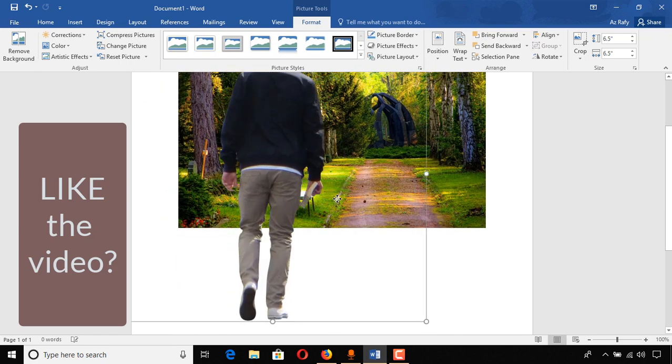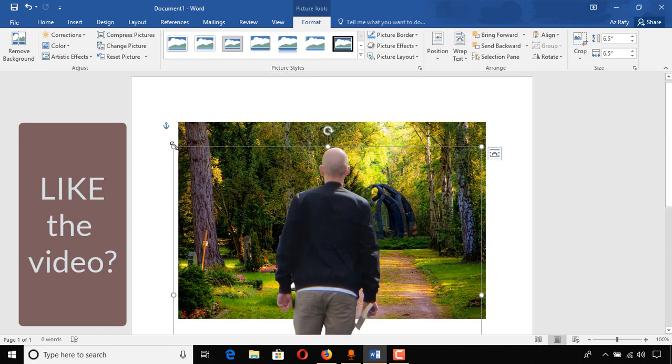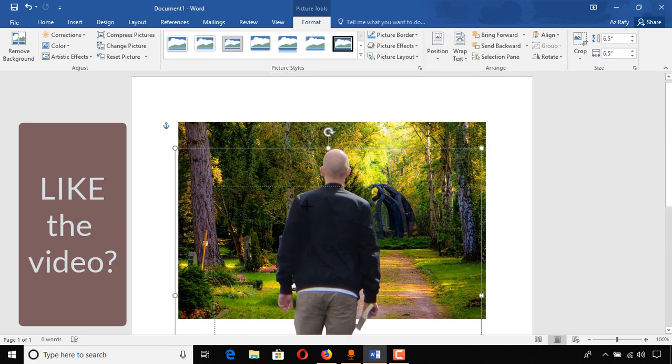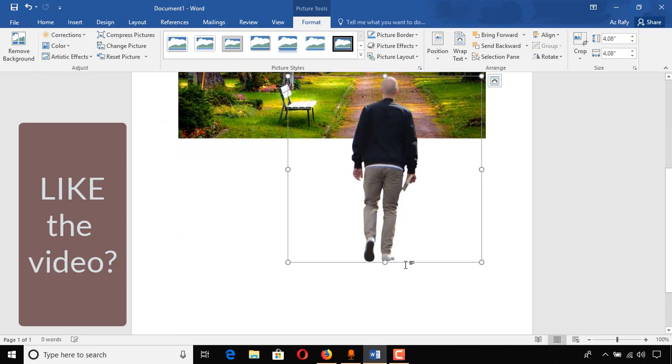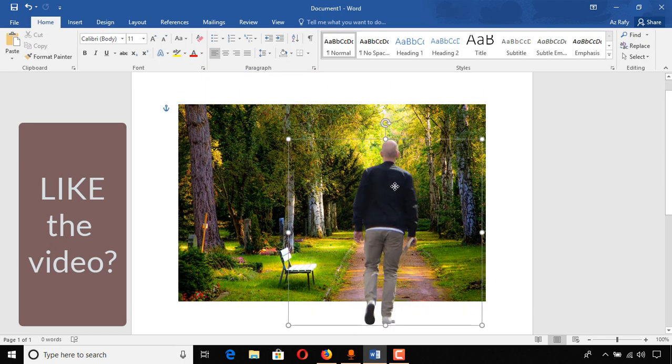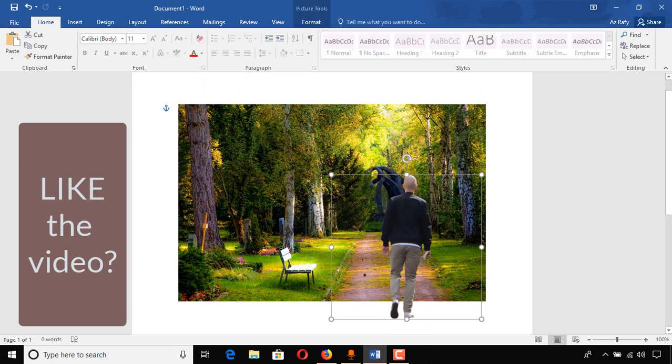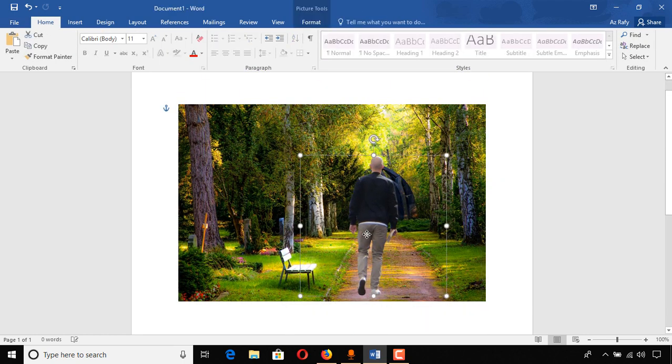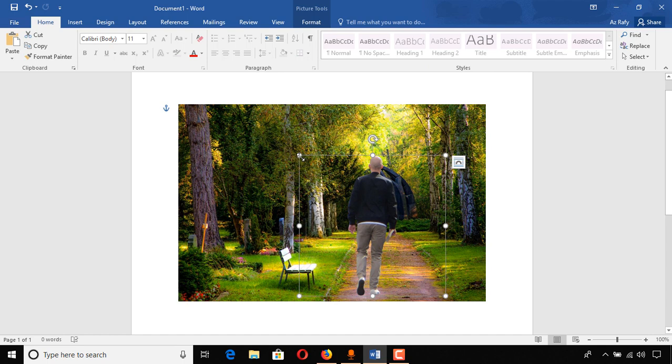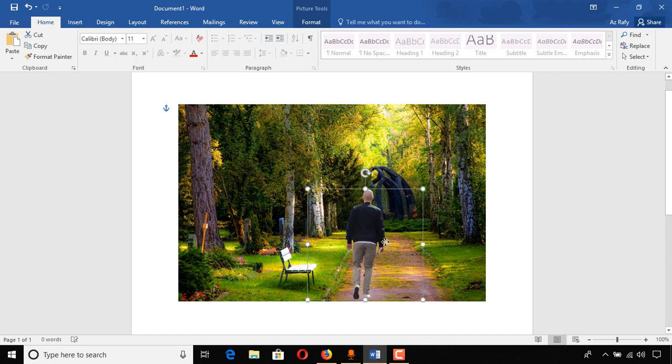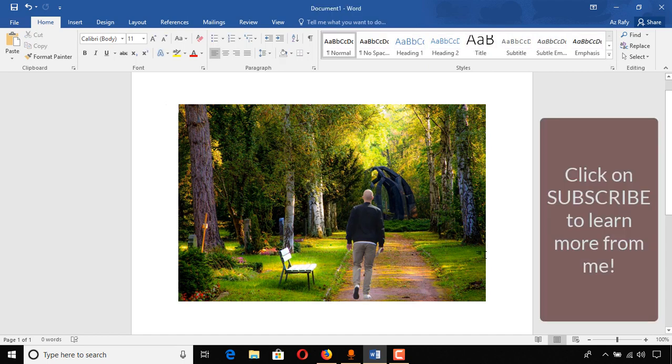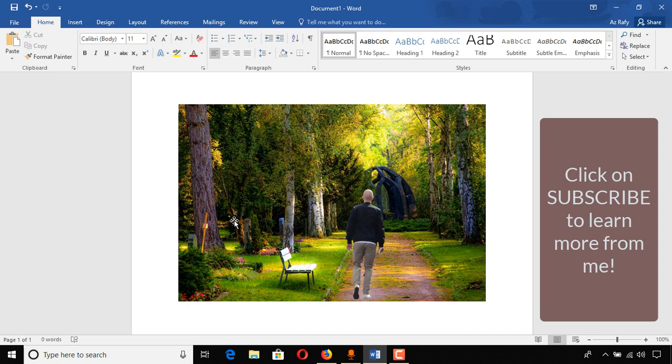Now just drag and drop to make it a little smaller and let's place it nicely. Here we go, so we have the image. This is how you can put one image into another image using Microsoft Word. I hope this video was helpful to you.